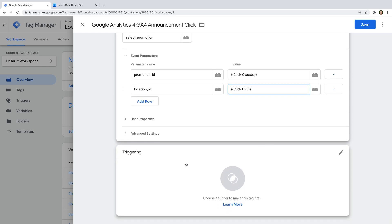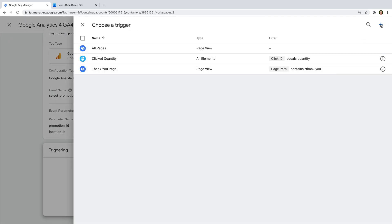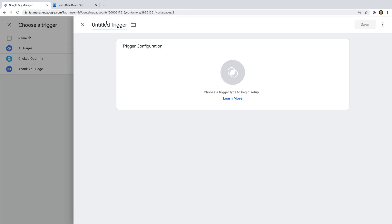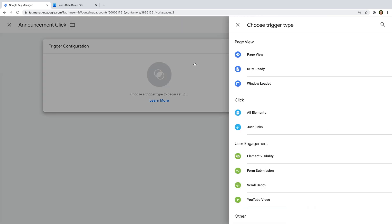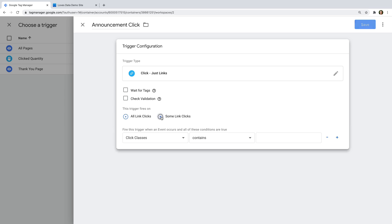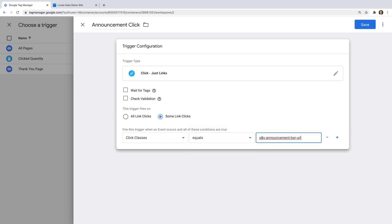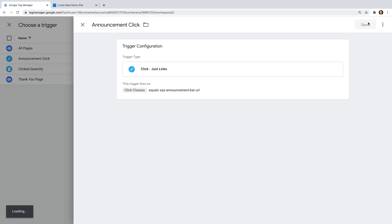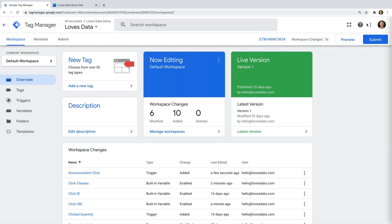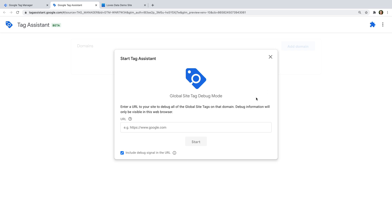Next, we need to add a trigger to the tag. Let's select triggering and click the plus sign to create a new trigger. Let's name the trigger: announcement click. Let's select trigger configuration. Since the announcement bar is a link, we're going to choose just links. But if you wanted to track people clicking on other types of elements, then you could consider using the all elements trigger. Now let's select some link clicks, and let's ensure click class is selected. Now we can select equals and enter sqs-announcement-bar-url to match clicks on the announcement bar link. Now let's save the trigger and the tag.